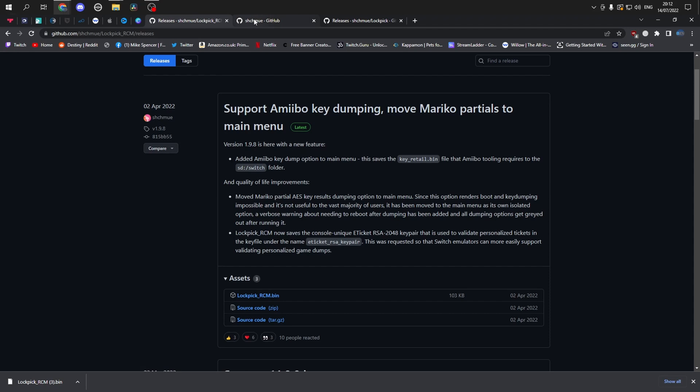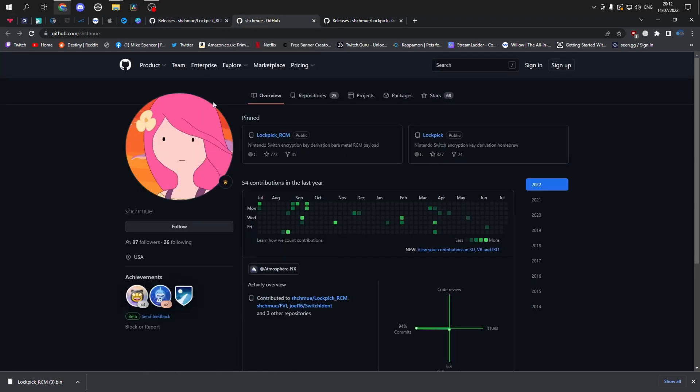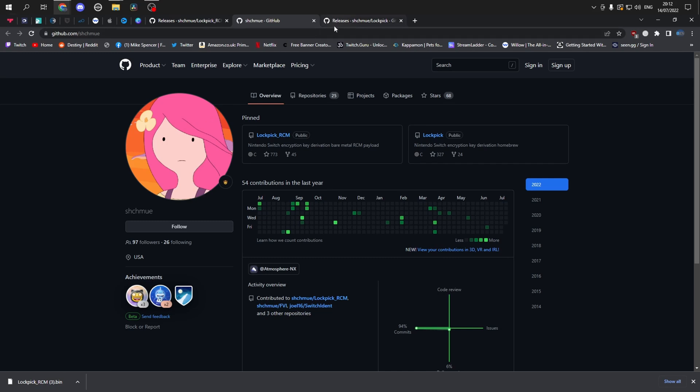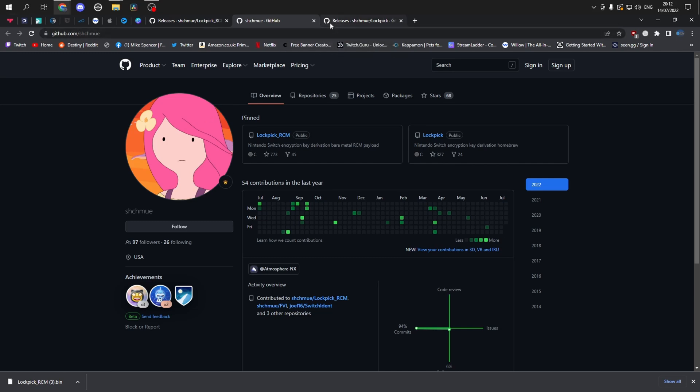There's another method which is using your homebrew menu. I'd also like to give a shout out to Shmee. He's the creator of Lockpick. His link will be in the description as well.